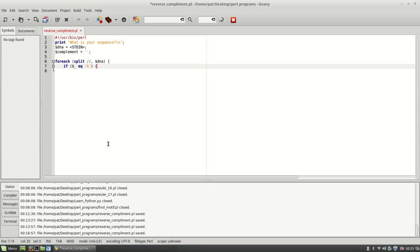Then we're going to take our complement and we're going to concatenate the opposite. So A to T.